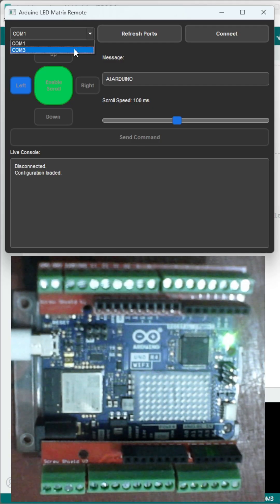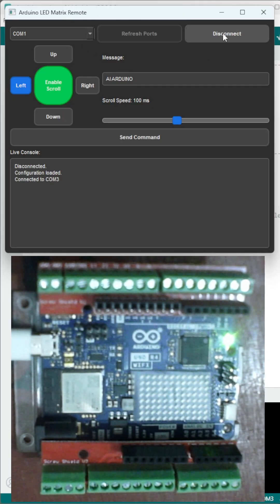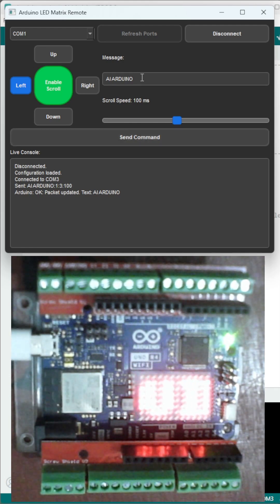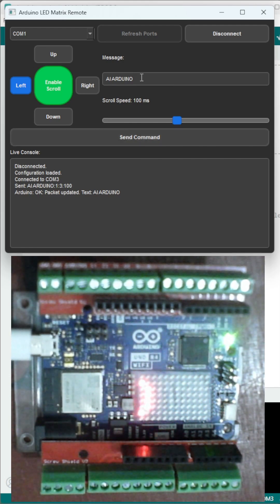It built a complete PyQt5 app. Direction controls, message box, speed slider.